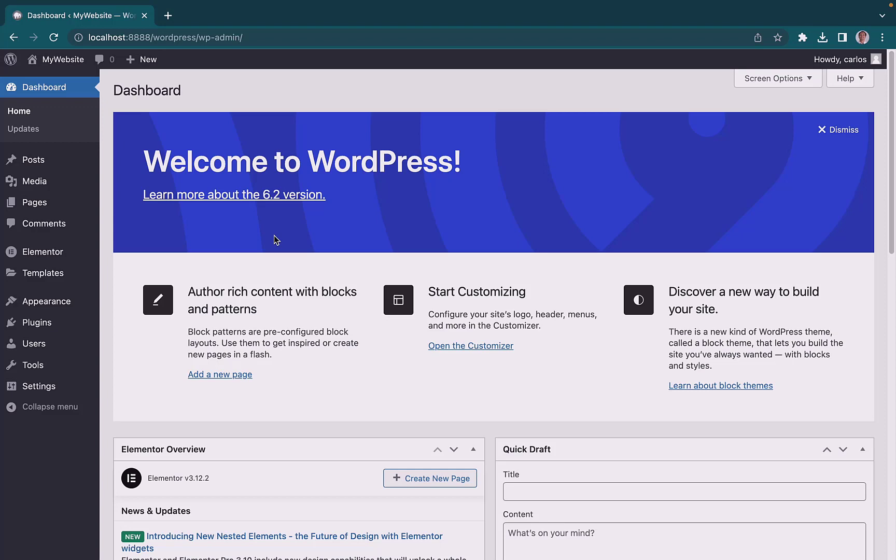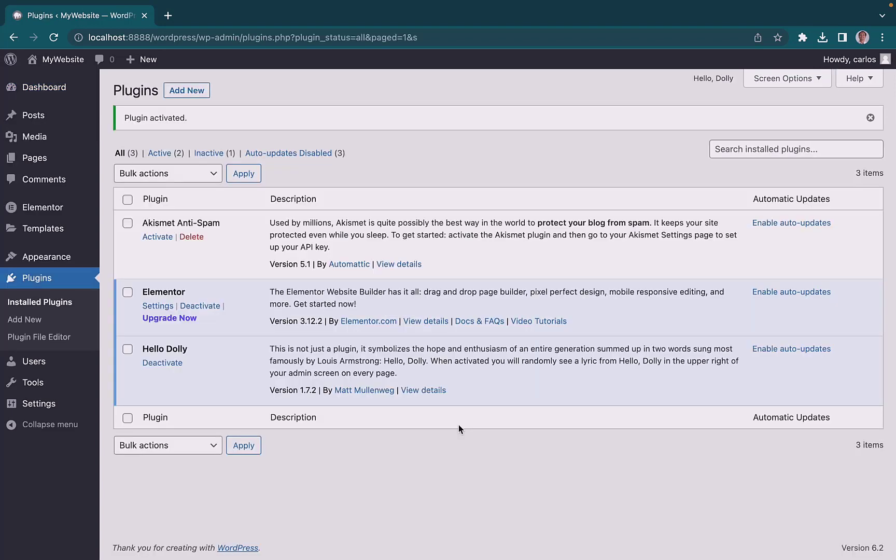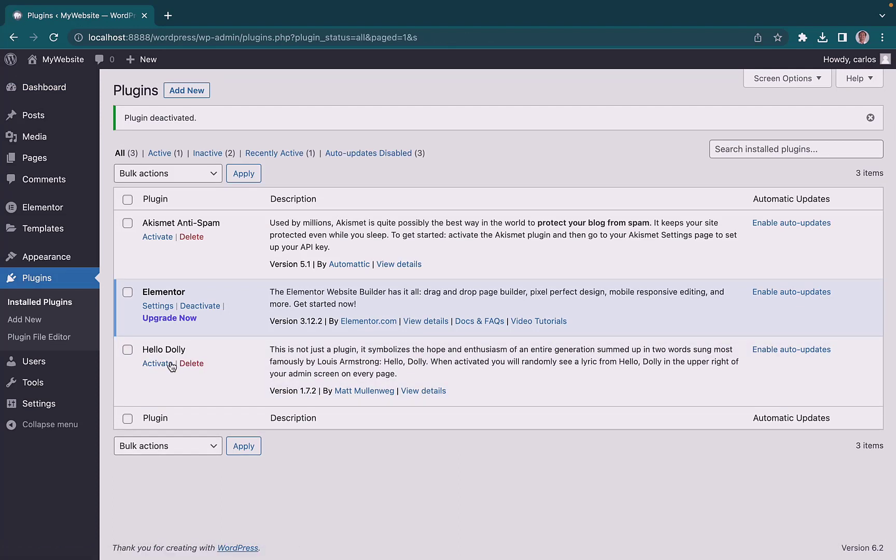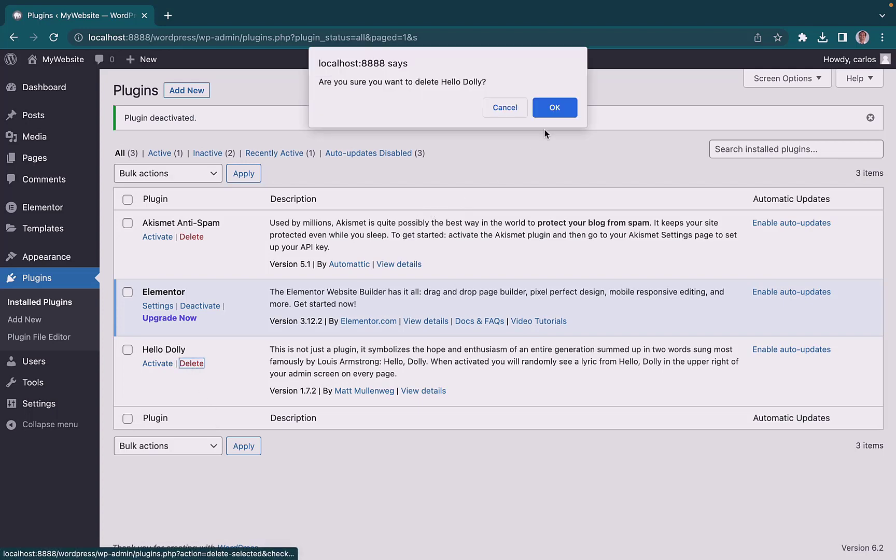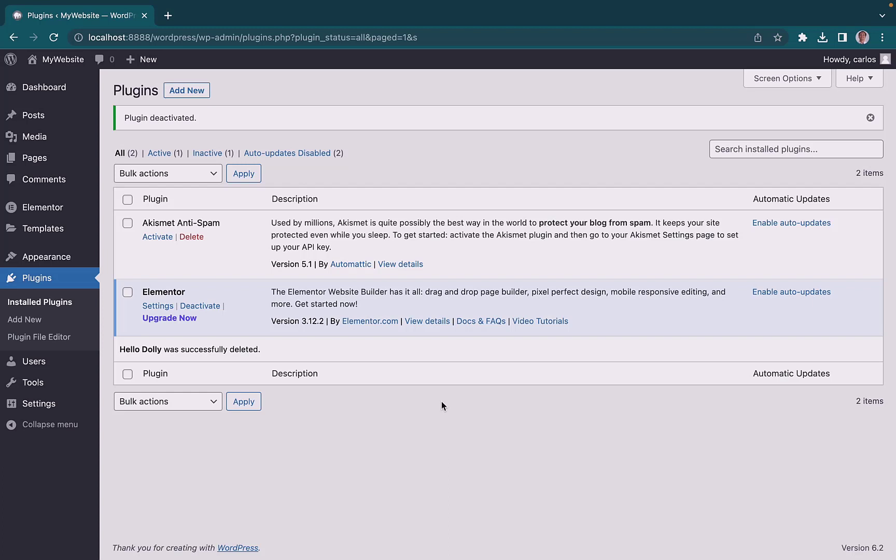If you want to delete a plugin, simply click on Deactivate and then Delete. And that's it.